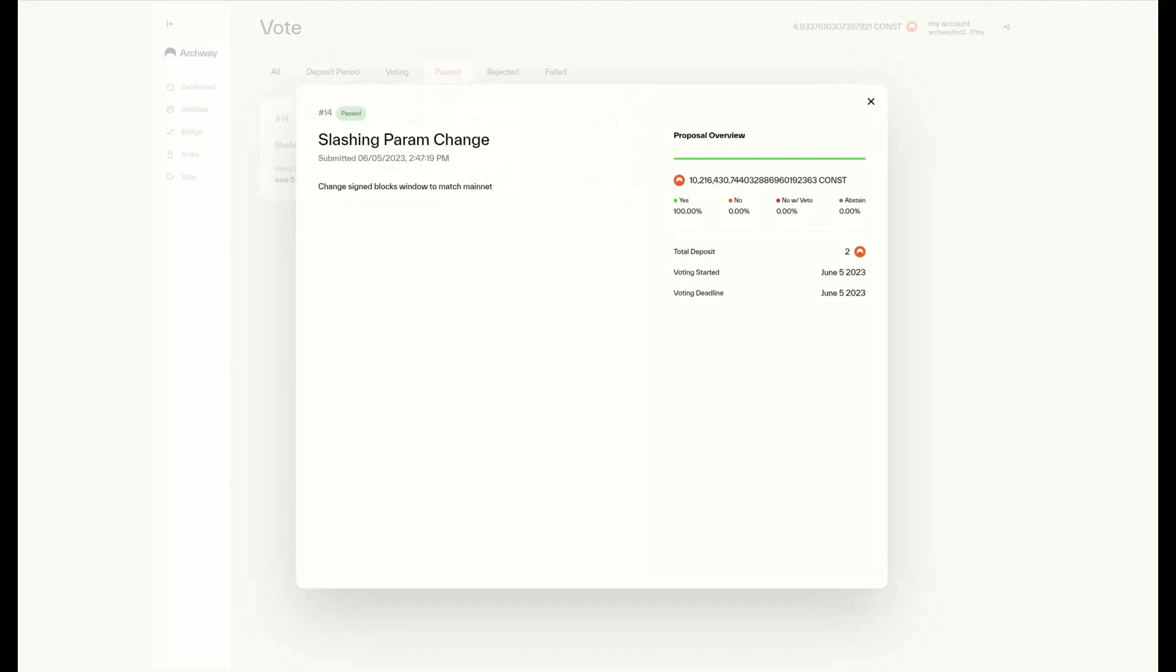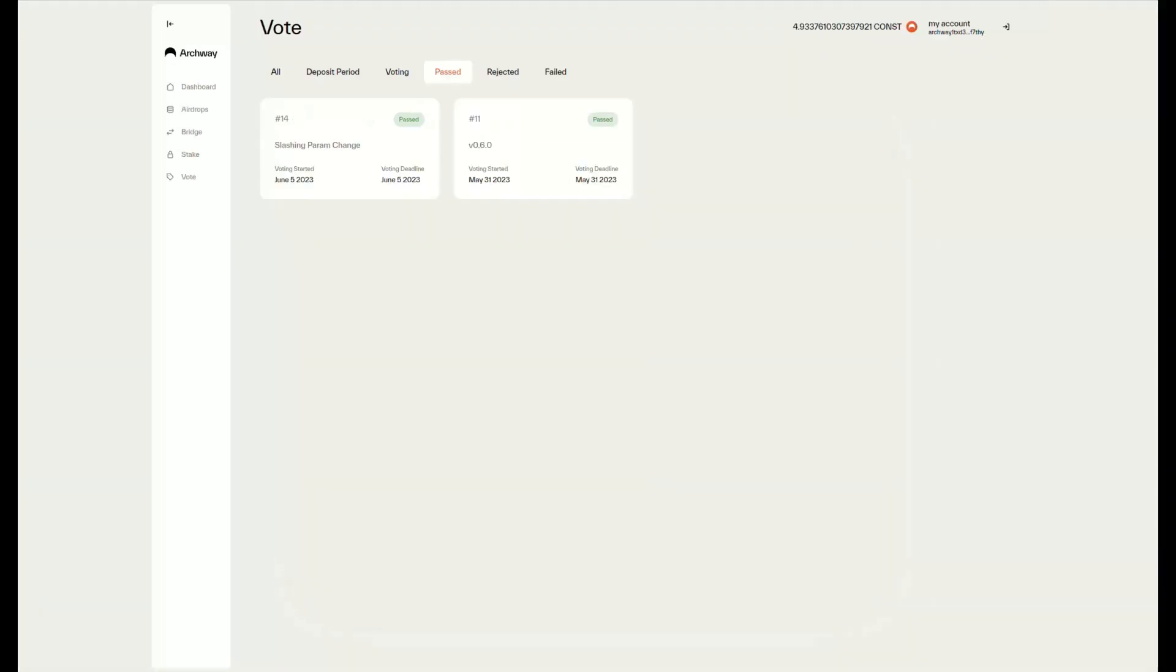You can see all the details for all governance proposals, and this is amazing because you can finally be part of the Archway protocol and have your say, making this protocol truly decentralized. Interacting with governance is really important as it ensures that everybody gets the most value out of the protocol and that the protocol is solid.